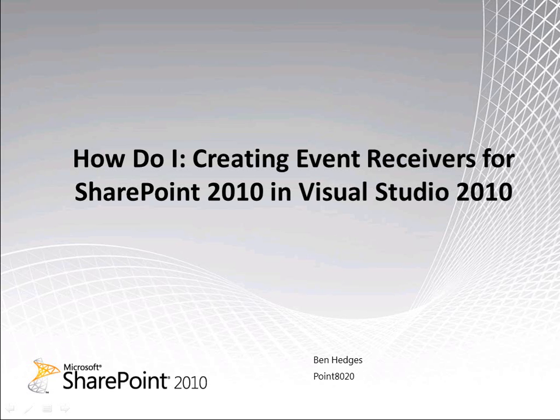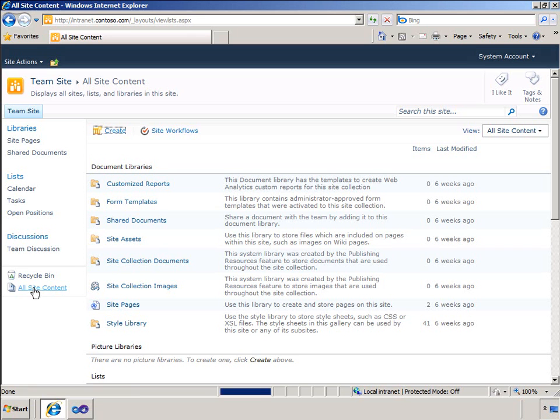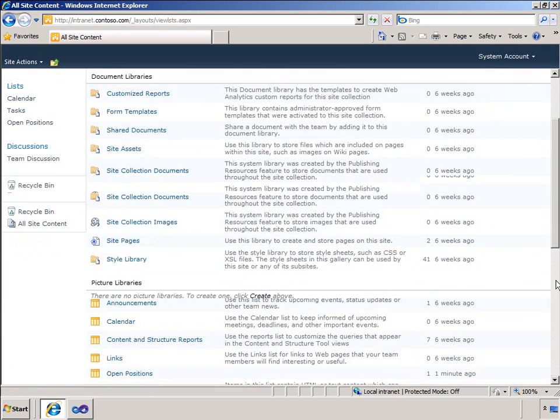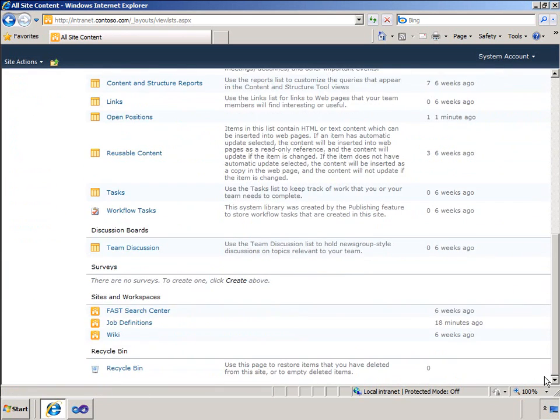For my demonstration I have a sub-site called Job Definitions that contains a list that is also called Job Definitions. This list contains details of approved jobs for the organization. In this example the job consists of a title and some salary information. Let me show you this now.